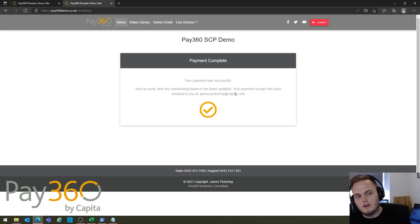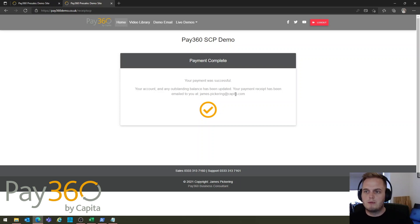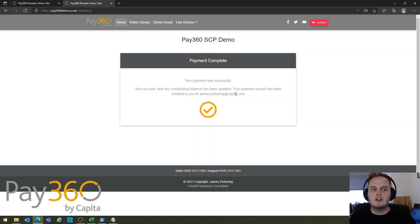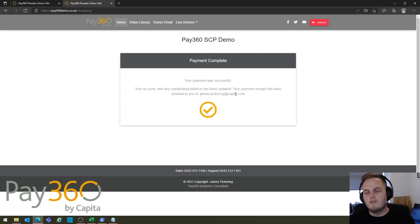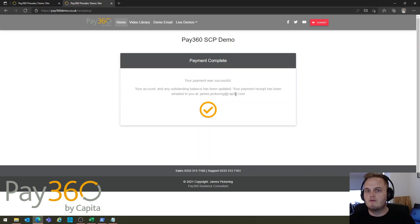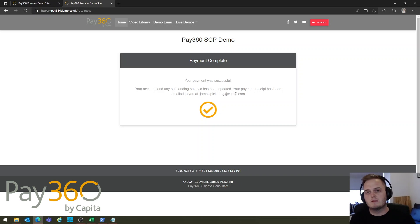The SCP will always follow those same basic principles, but because of the way the system is delivered, you can enter different amounts, different fund types, and different return screens — so it's very flexible in terms of the types of payment you can take.